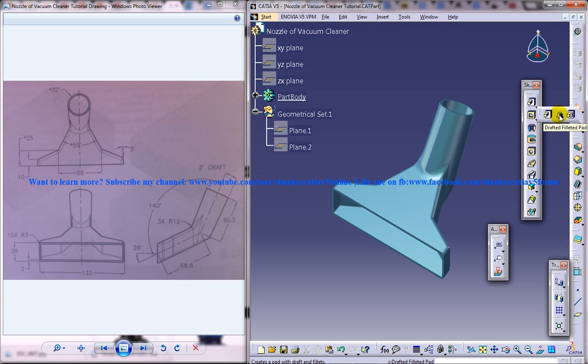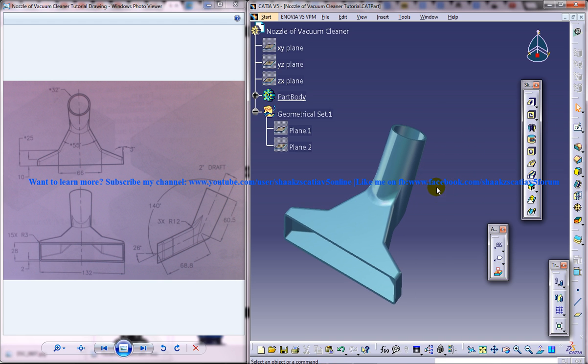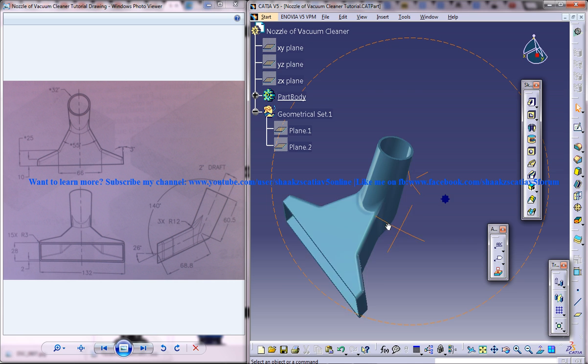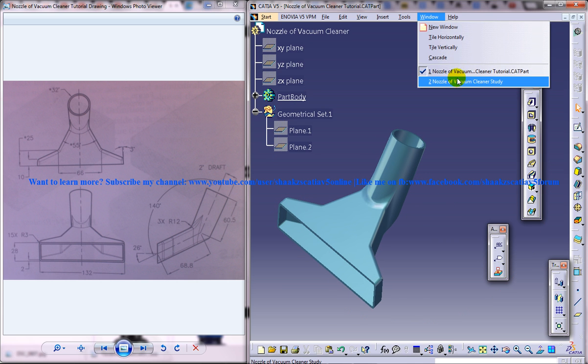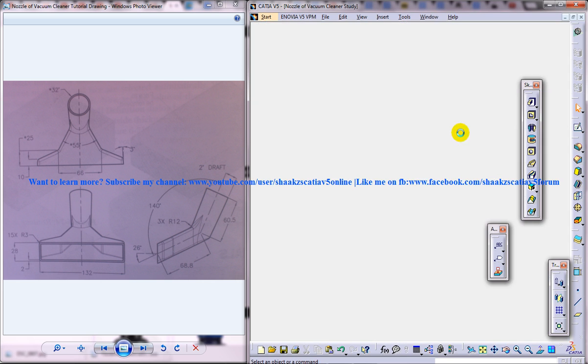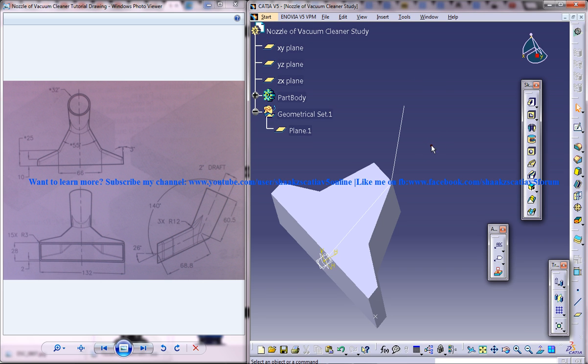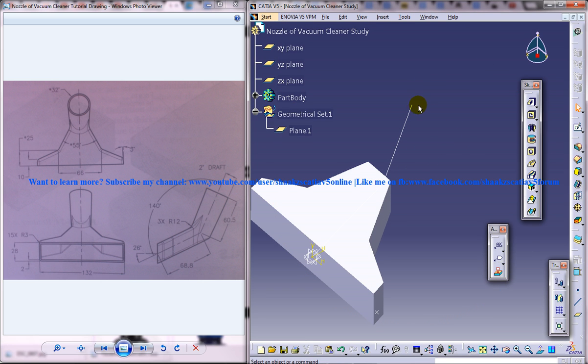In this feature you will be drawing the sketch on a plane and you are going to do a plane on the reference curve. So let's just get back to the nozzle of a vacuum cleaner study and here is where we are going to create our plane.